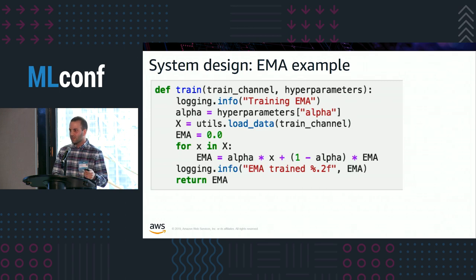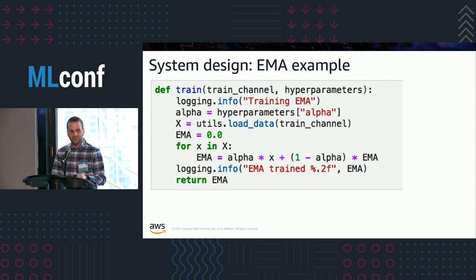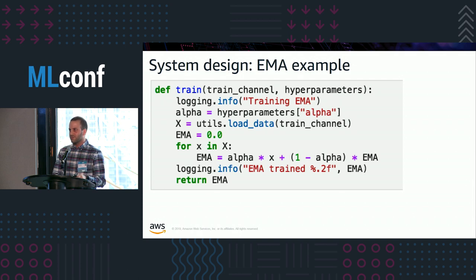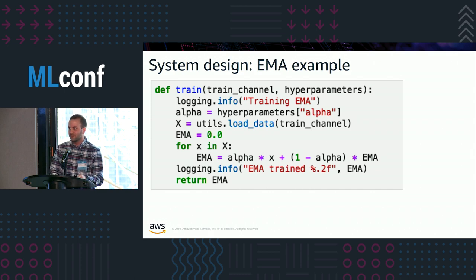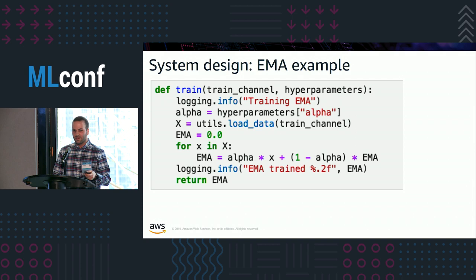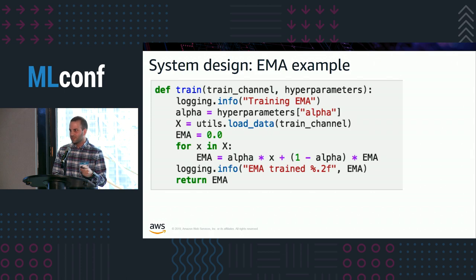For the exponential moving average example algorithm, we load the hyperparameter alpha and the training data. It's a streaming algorithm — we initialize the moving average to zero, iterate over the data at each time step updating the moving average, and finally return that.